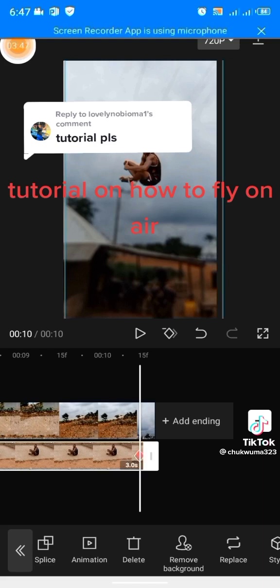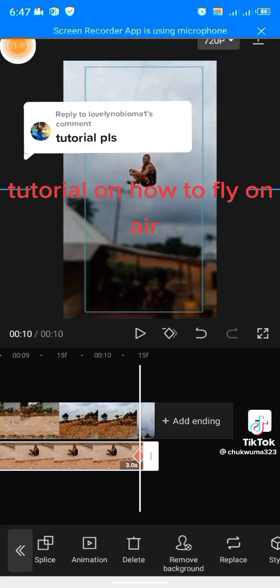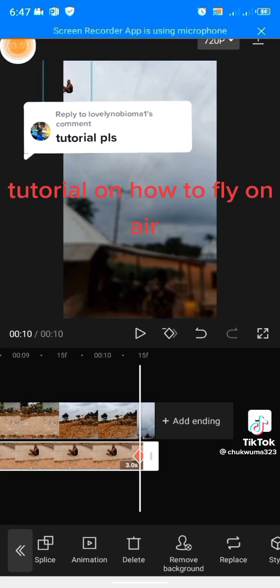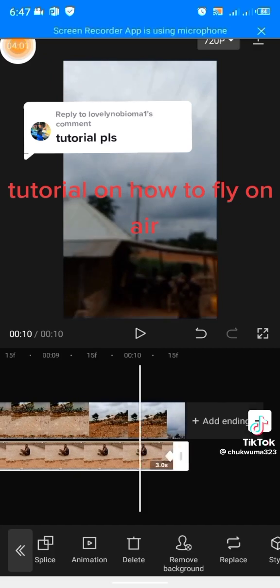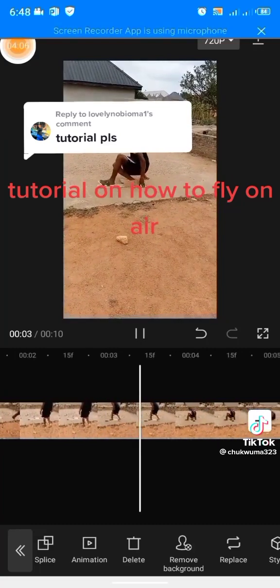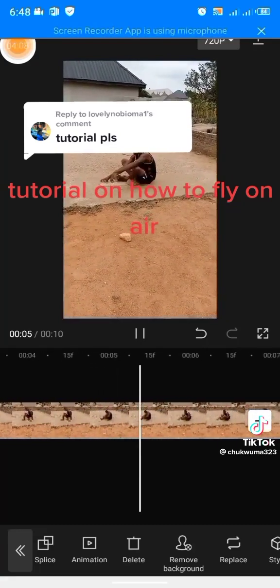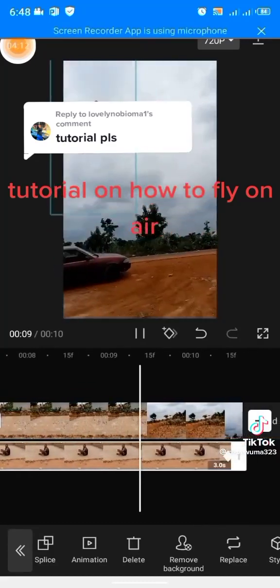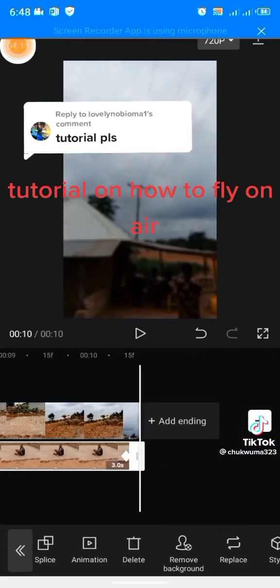When it turns to minus, you will make it small and take it to the last edge of this place. That's all. Then you play the video, go to your TikTok. That's it. Thank you.